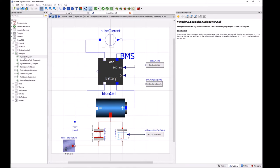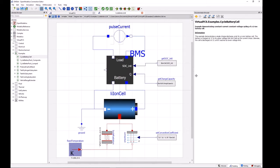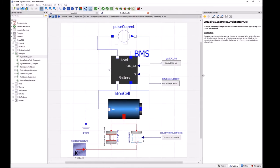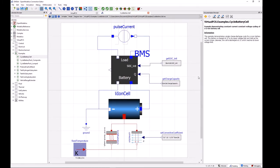So the first model that we've prepared here is called cycle battery cell, and this is a model just to cycle a single lithium-ion battery cell. And we can see here that this model contains some different components, and let's just have a quick look through what some of these are.